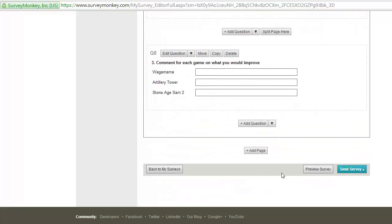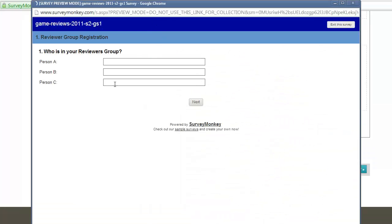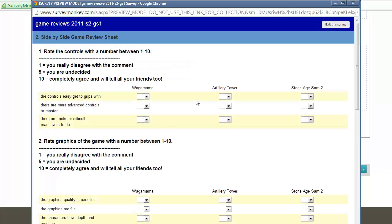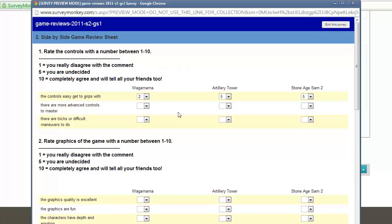If you want to preview this, you click the Preview Survey button, and it shows you that people will only see page one initially, so then they can say A and B and C as names, or they can say it was like Mark and Yogi and Bear, and then we click Next.